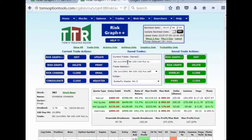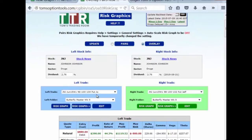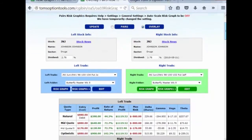The two trades we're going to look at are the 96/100/104, and we're going to compare that over the same time period with the 98/100/102. The difference is this one has a 4-point strike distance on each side, and this one has a 2-point. I'm going to hit overlay to compare those two particular versions of the Johnson & Johnson trade. Your left trade is always the one you were first looking at; the lighter-color trade on the right is the overlay trade.